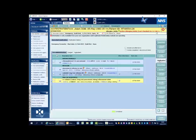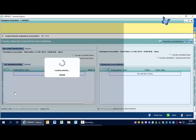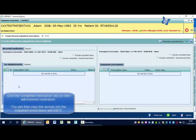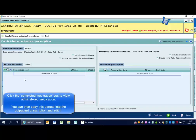From the left, click outpatient medication. Click the completed medication box to view administered medication. You can then copy this across into the outpatient prescription and edit it.